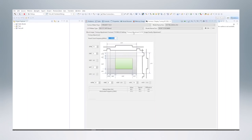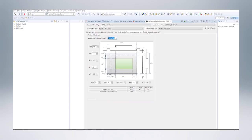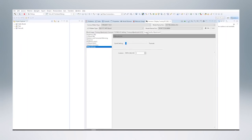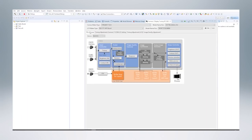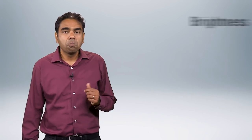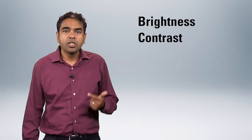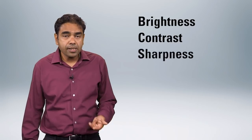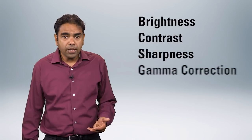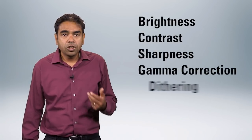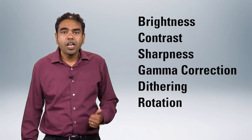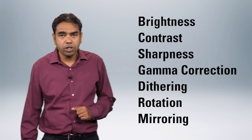The graphical interface on the QE tool supports easy settings for LCD panel timings, refresh rates and adjustments, as well as image quality adjustments like brightness, contrast, sharpness, gamma correction, dithering, rotation and mirroring of images.